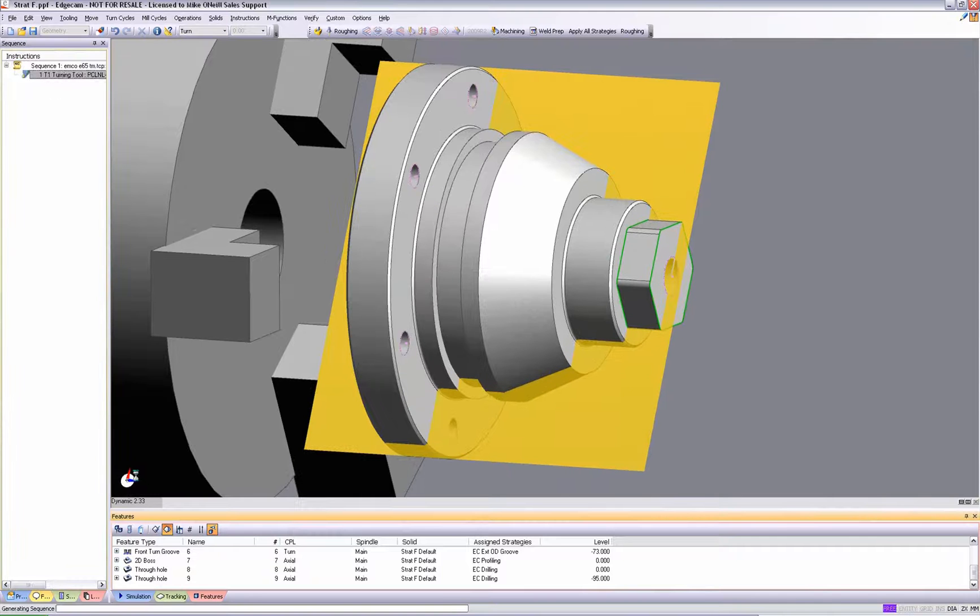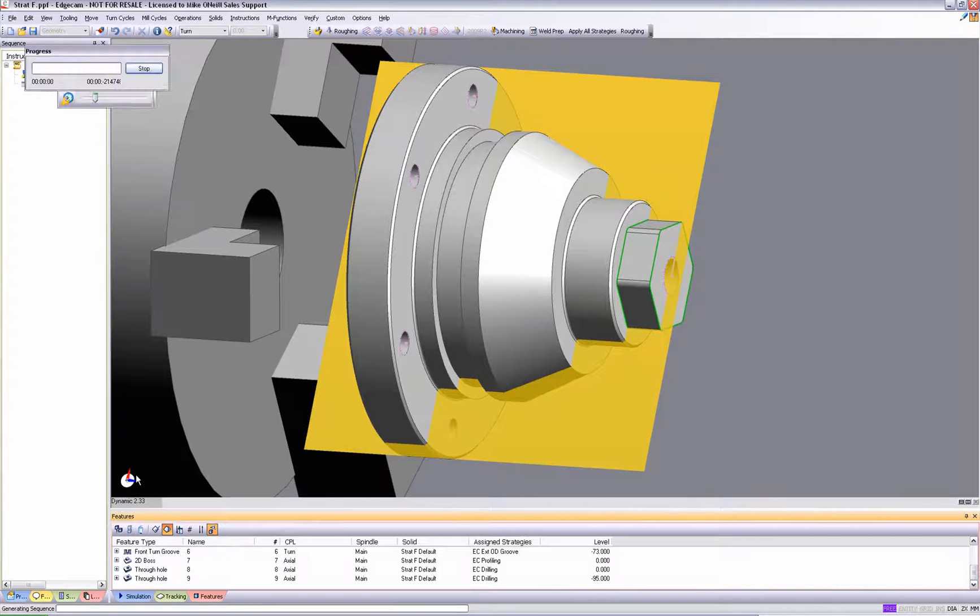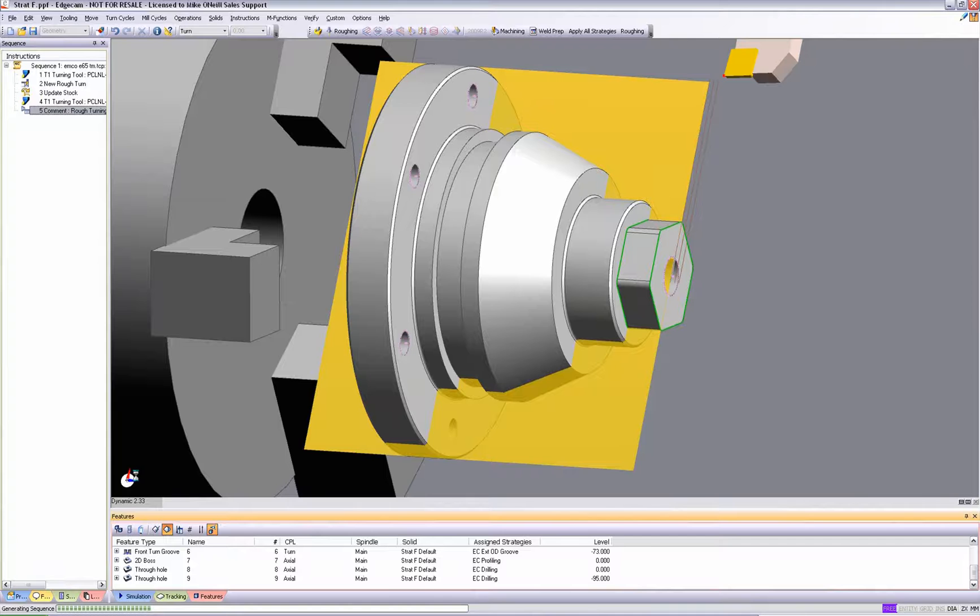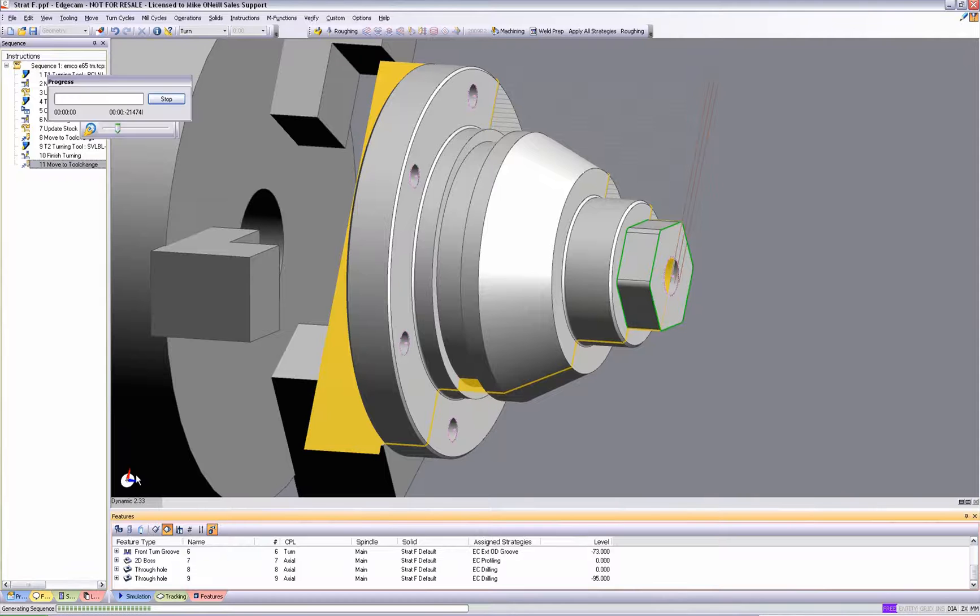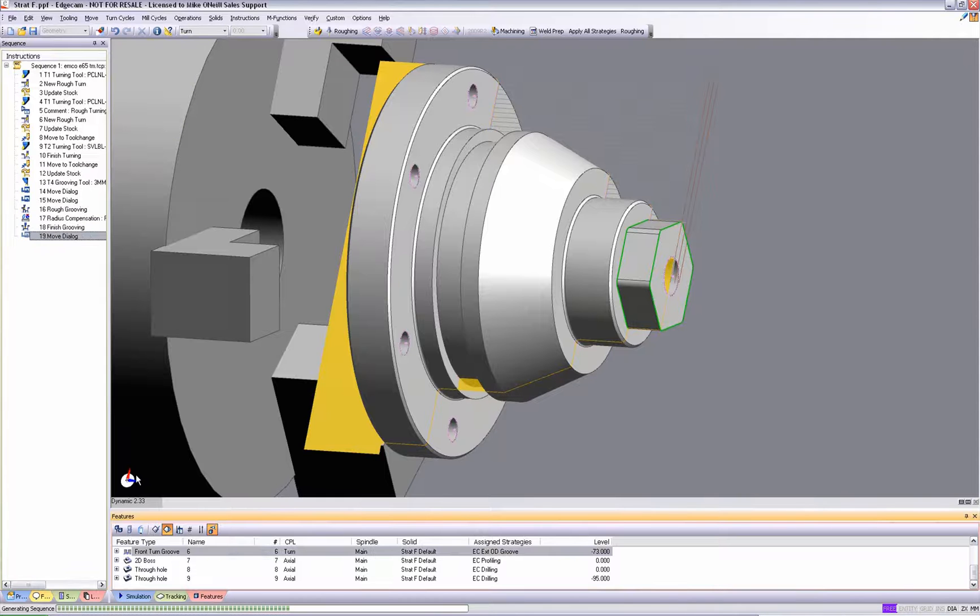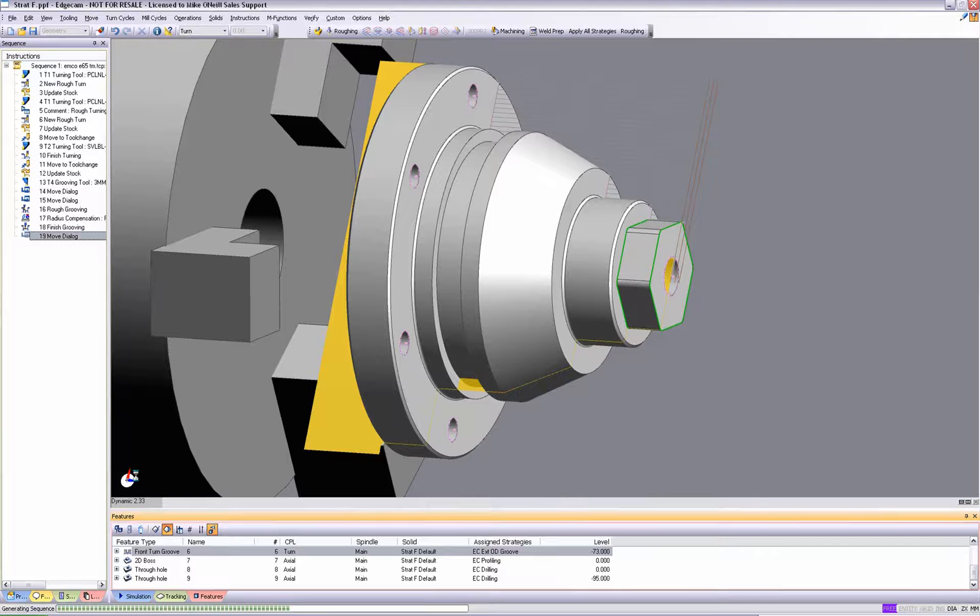Full machine tool model and kinematics are standard within Edgecam. Using the features created from the solid model, Edgecam deploys rapid manufacturing techniques to fully machine the part. You can see the CAM instructions materialize on the left-hand side of your screen.